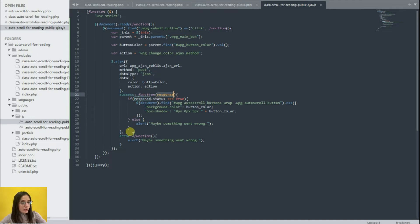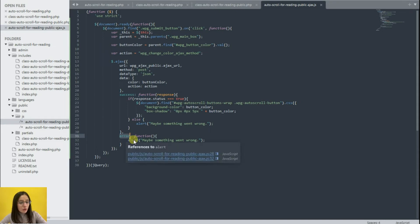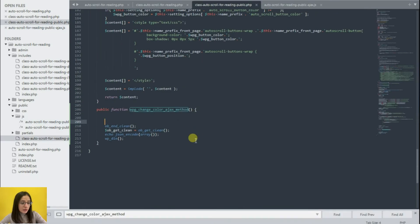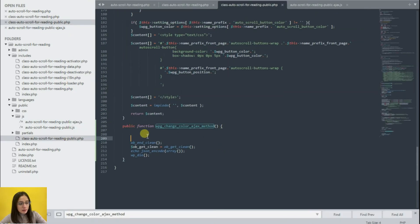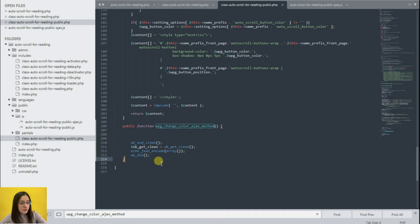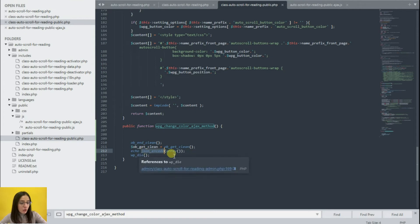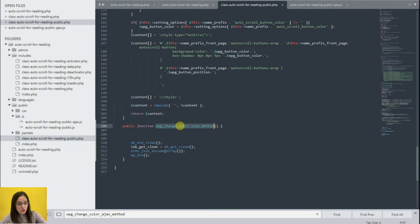Now let us return to the function, which is placed in public.php. All the changes should be made here. After that we encode the response via JSON and call wp_die. This is written to prevent possible errors from appearing in the JSON response. So we clear everything, encode it, and use wp_die to stop the continuation of the code.